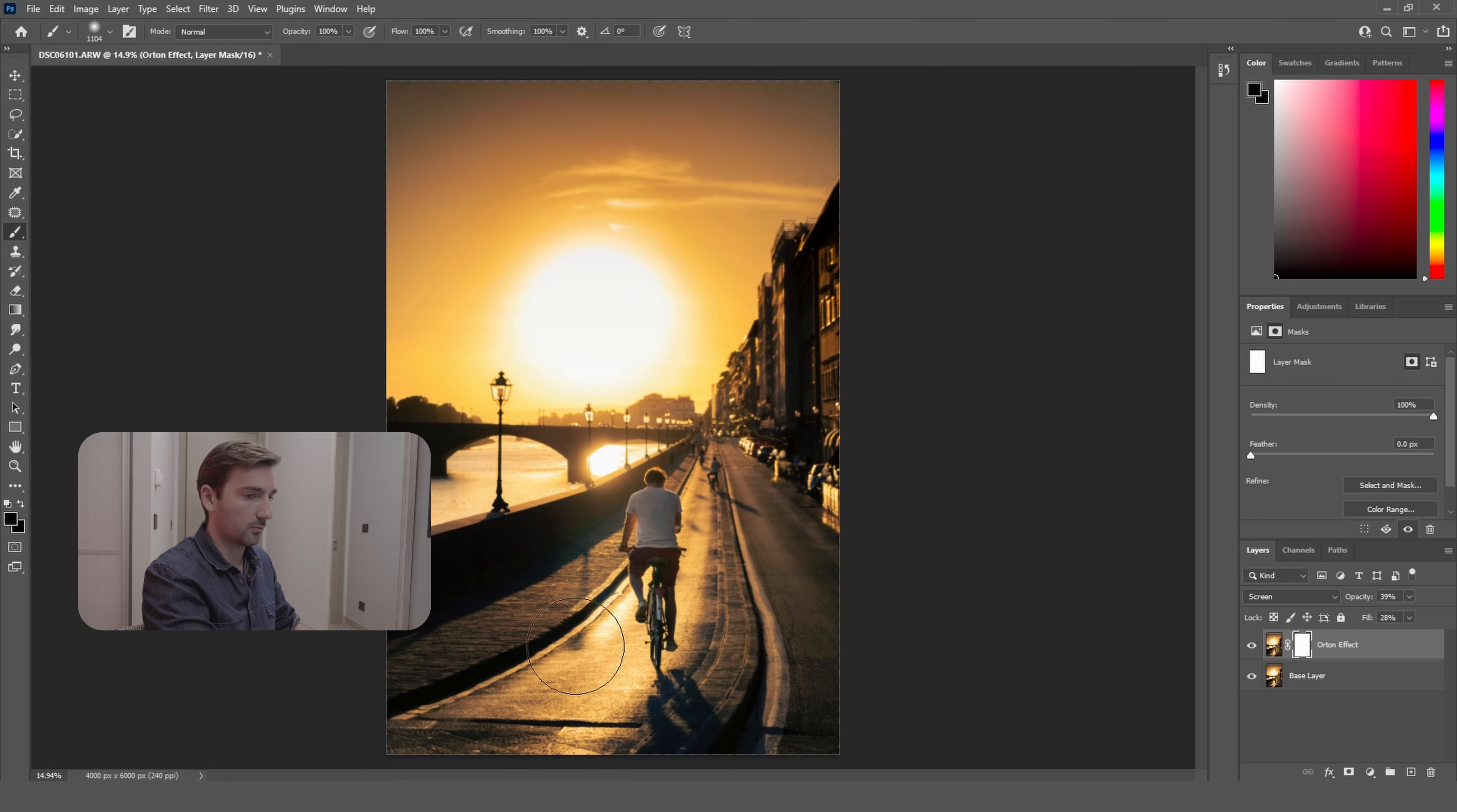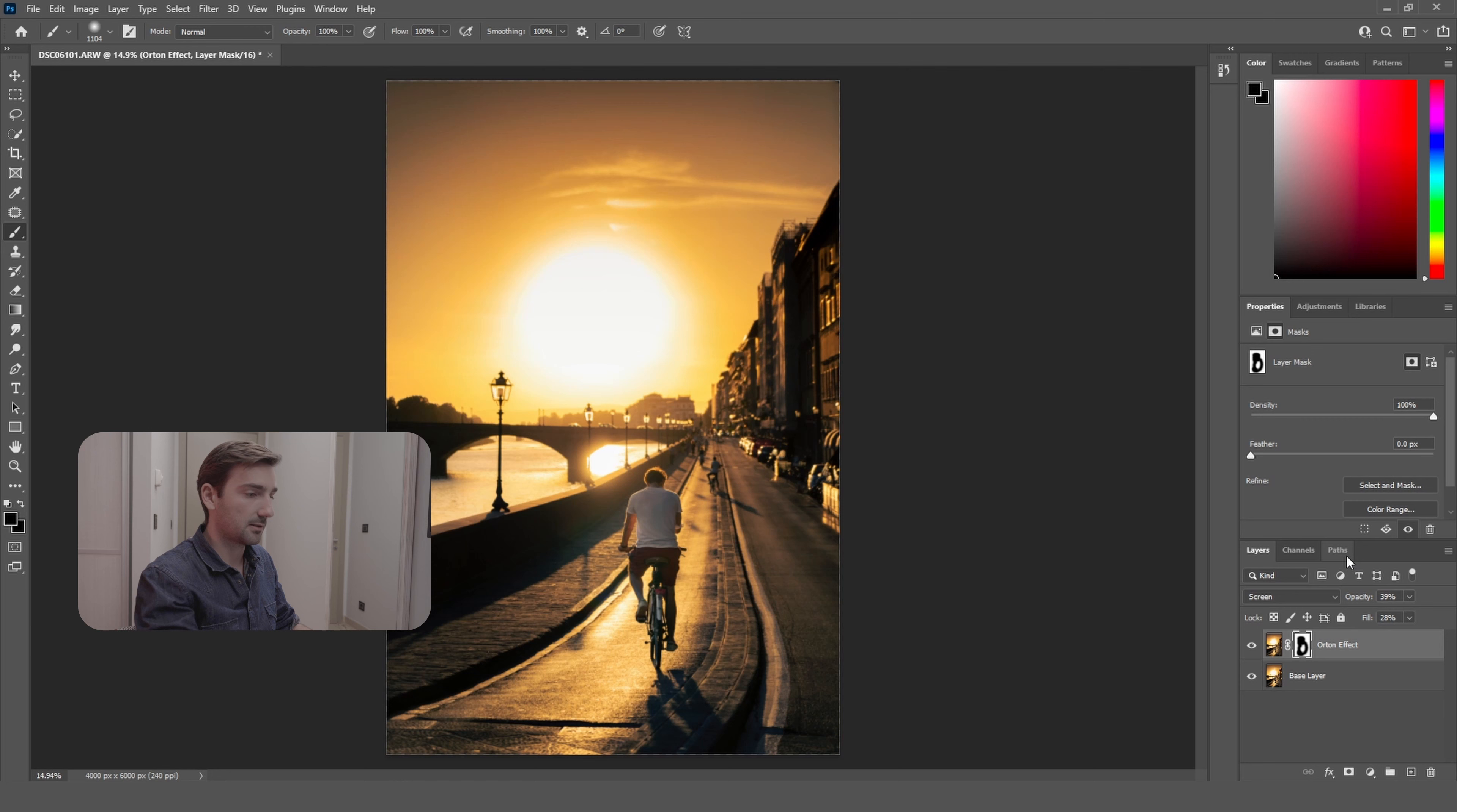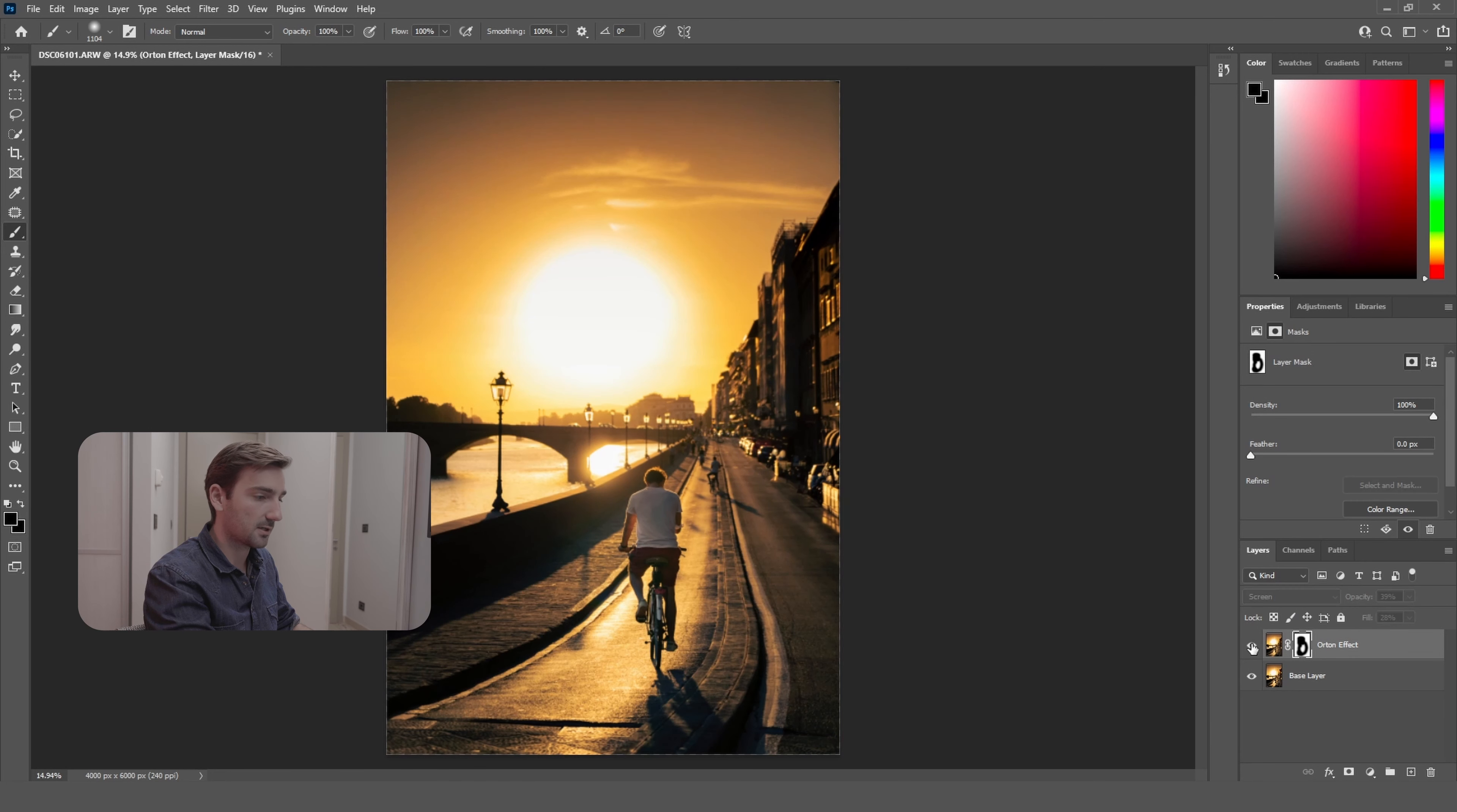You're going to brush here. Now if we deselect this layer, we can see the difference it has made to our photo.